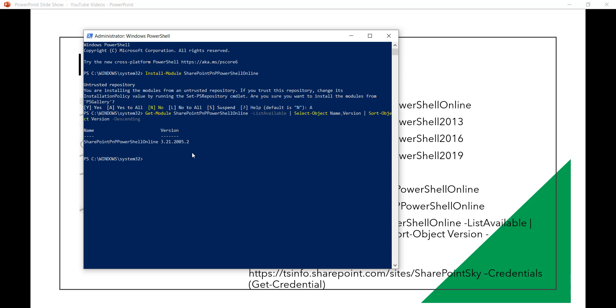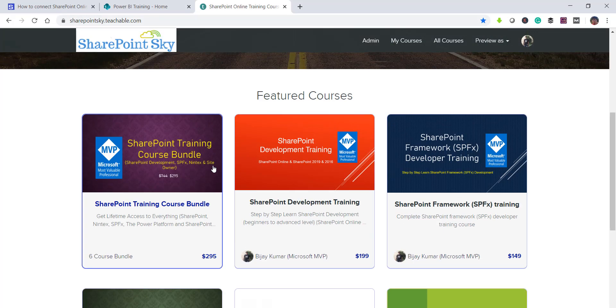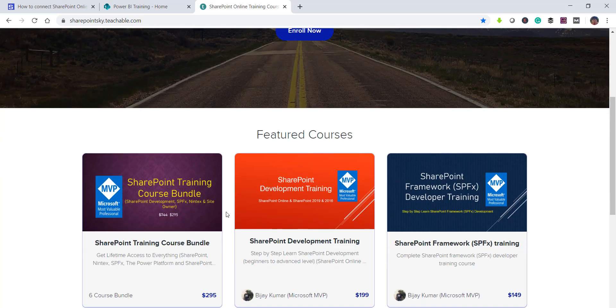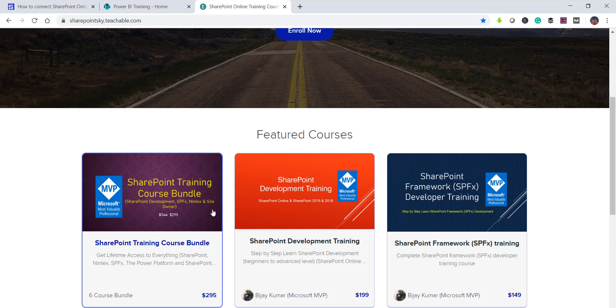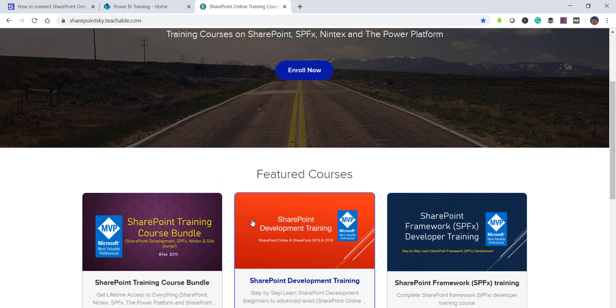So now we will see how to connect to a SharePoint site. Before going to that if you are interested for SharePoint training then I have various SharePoint training courses. You can have a look at this I will put the URL in the video description and if you are interested then you can send me an email regarding the price as well.